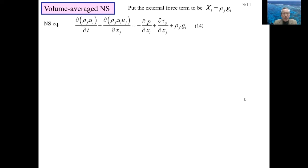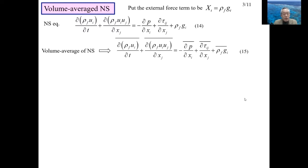In Lecture 9, we derived the Navier-Stokes equation. In Lecture 11, the gravitational force rho f g_i is added in addition to pressure and viscous stresses, so the Navier-Stokes equation is expressed as in equation 14. The volume-average of this equation starts with equation 15, where volume-average symbols — horizontal bars — are put on all terms. The left-hand side of equation 15 represents inertial force and the right-hand side represents external force.